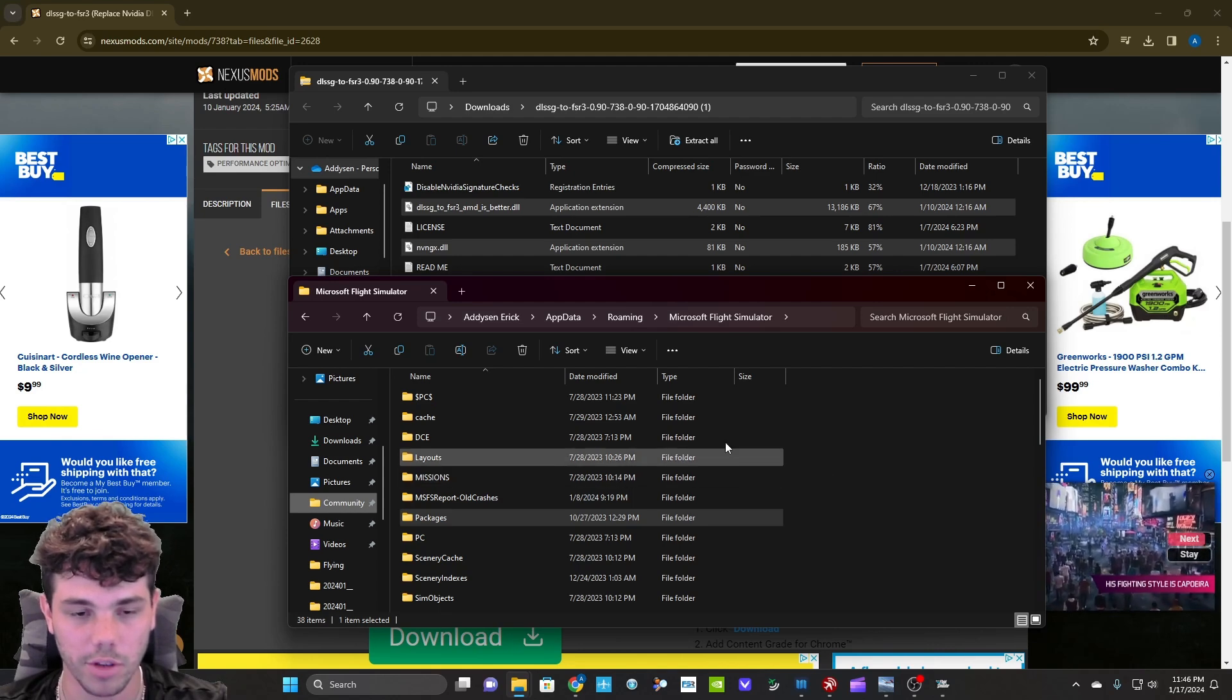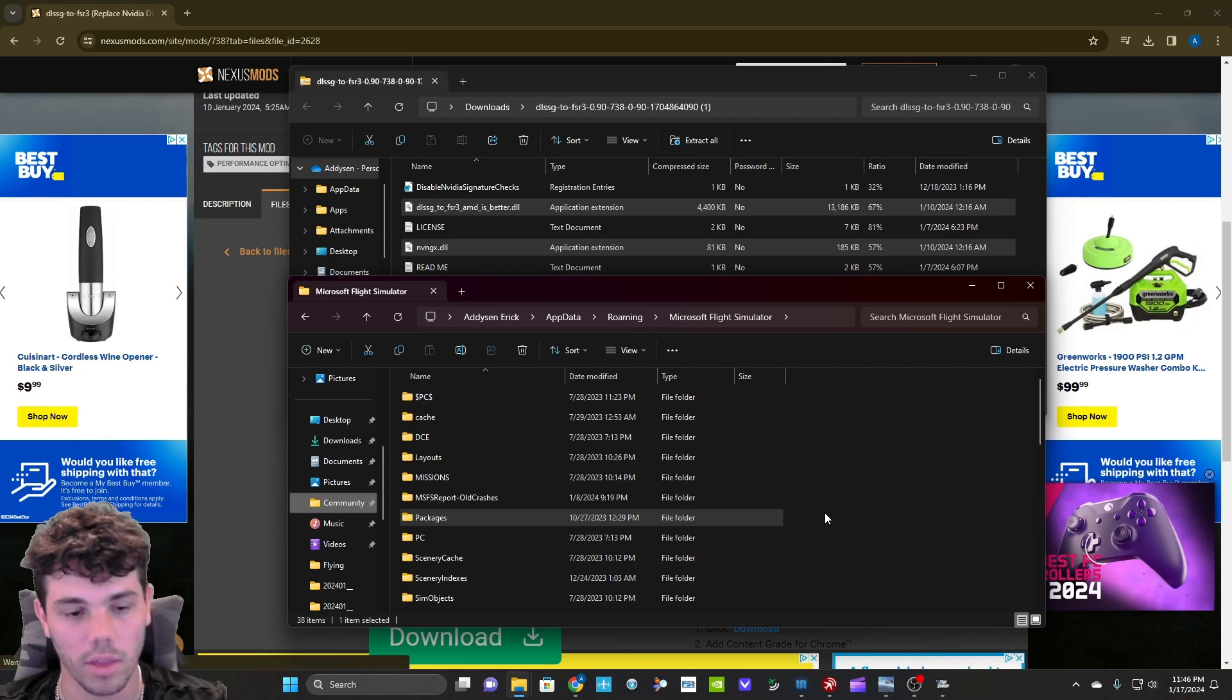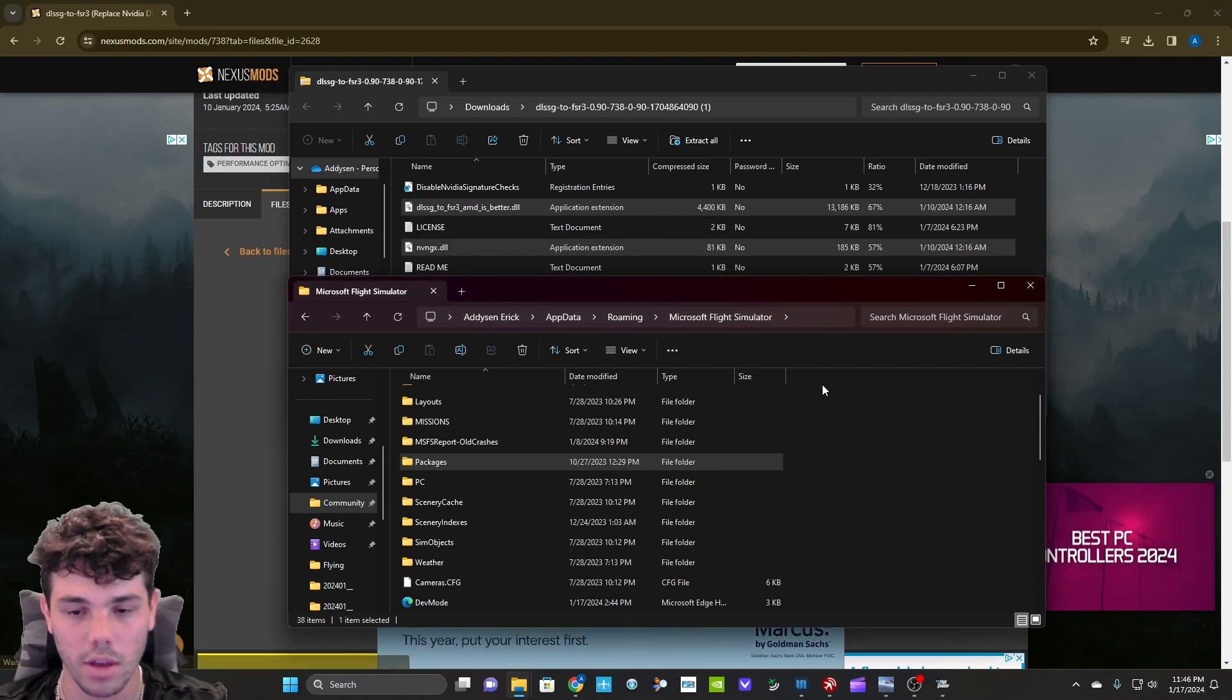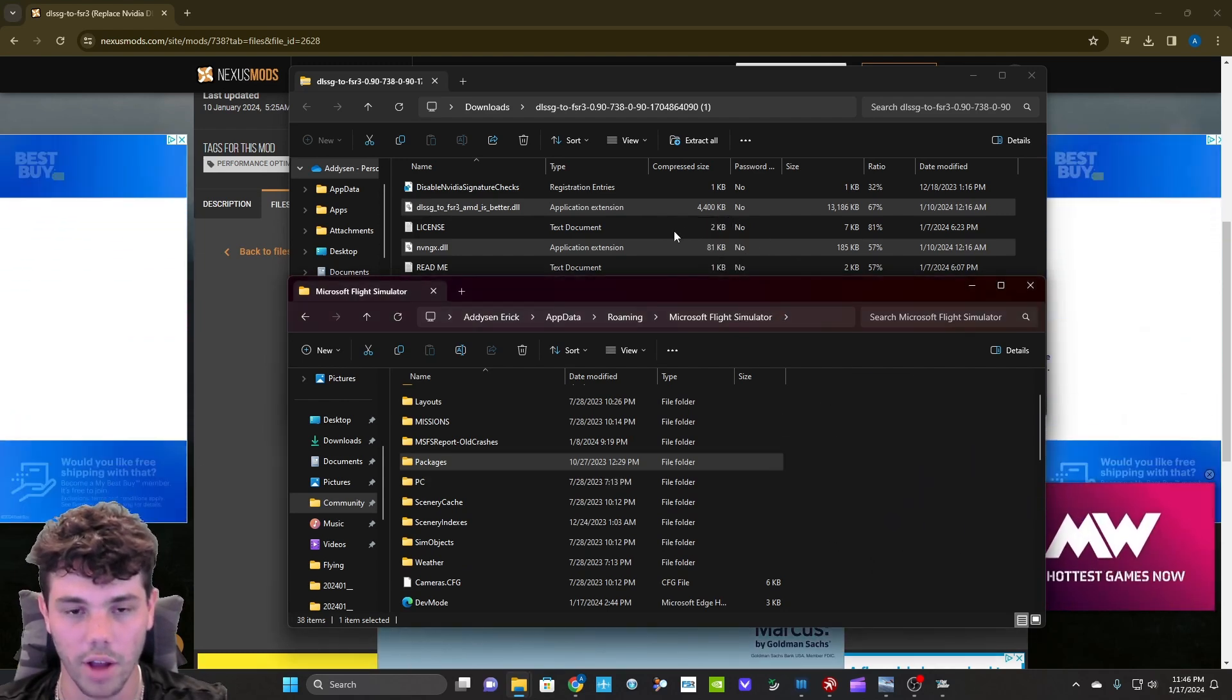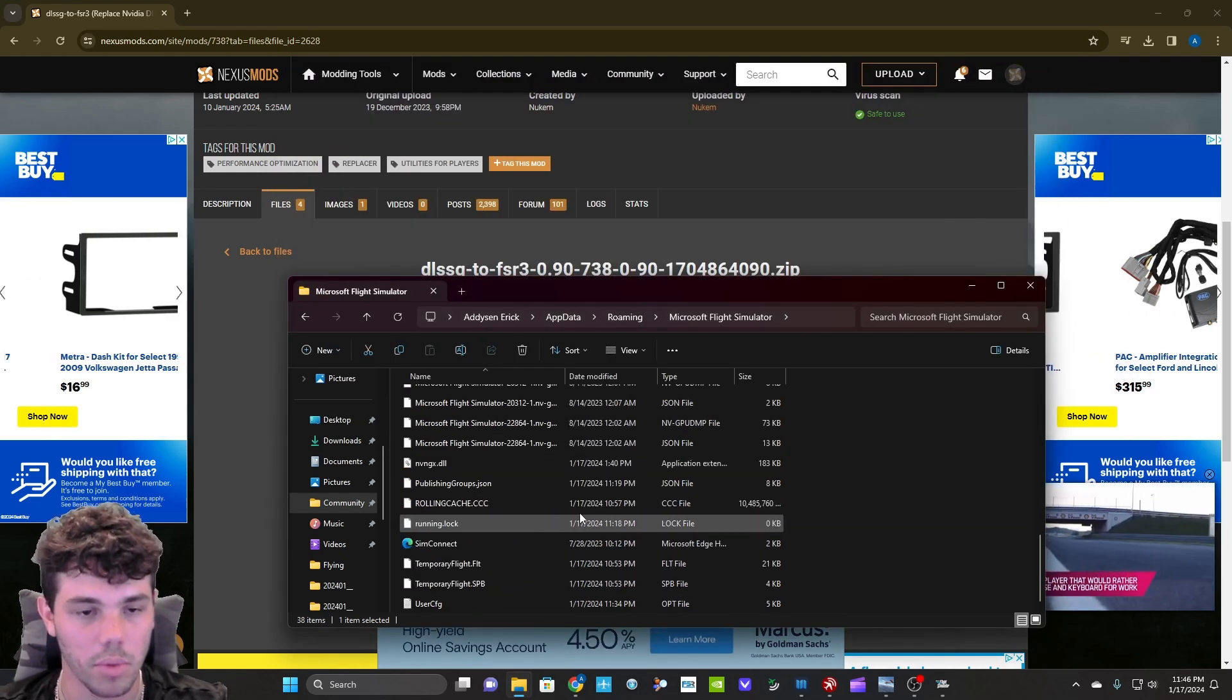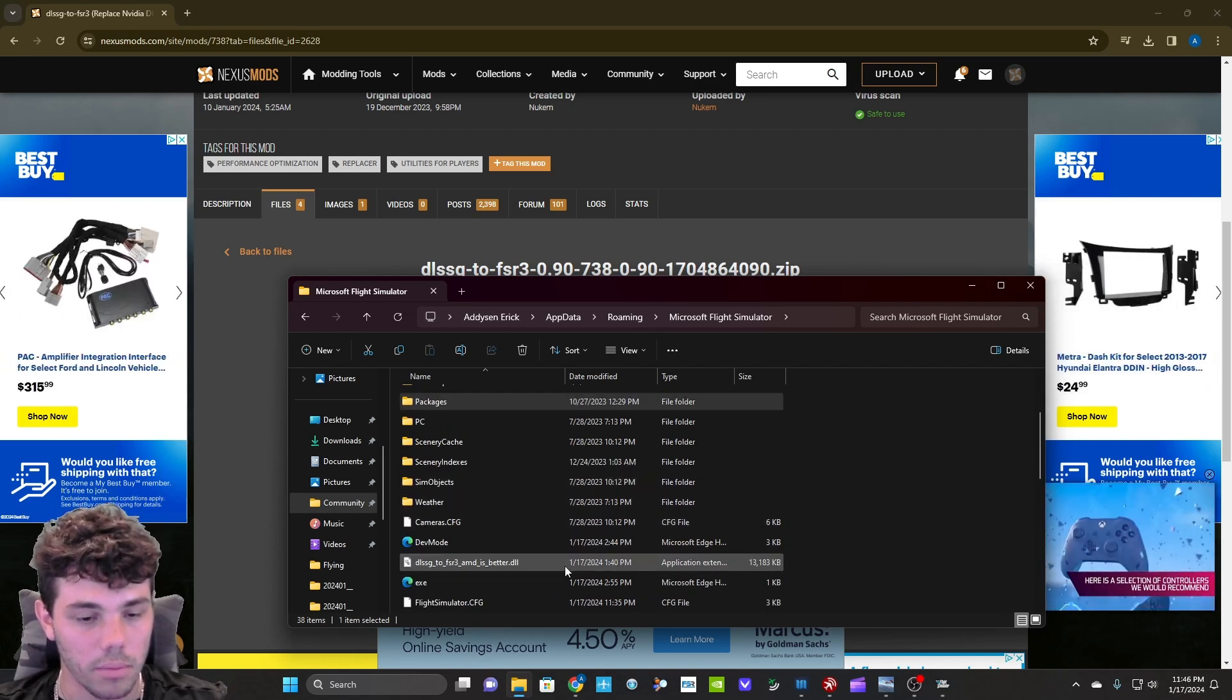But for me, for some reason, it is not in this configuration. I do not know why, just the way that it downloaded. So Microsoft Flight Simulator, and then you're going to take these two files and drag it into your Microsoft Flight Simulator main directory. I already have them in here, so I'm not going to do it. Again, I don't want duplicates, but I do have them in here.